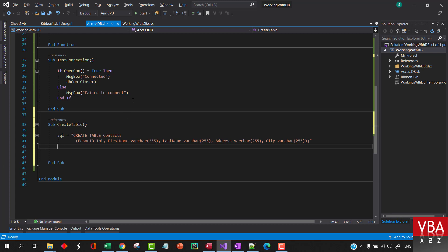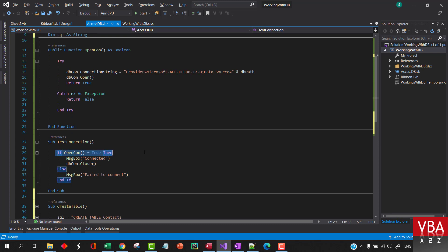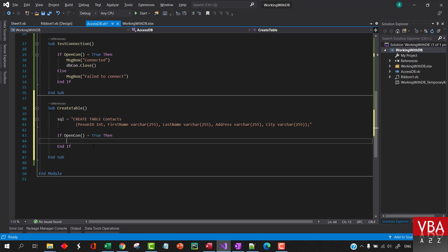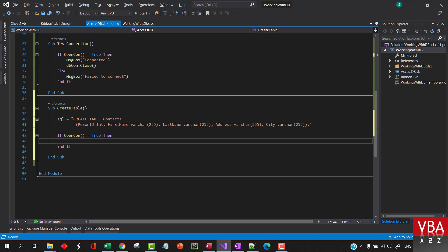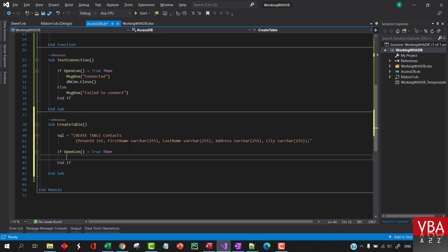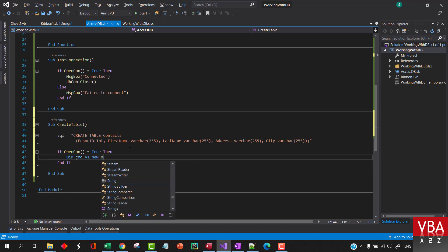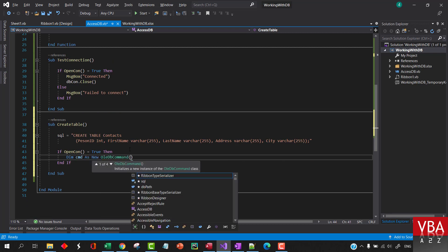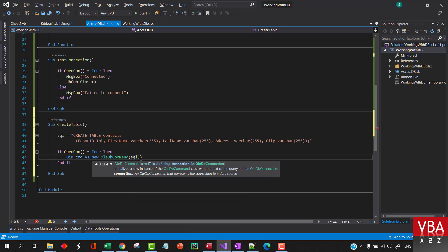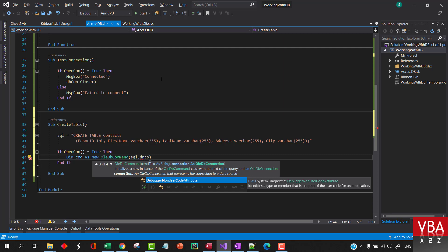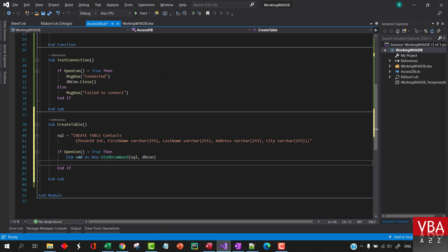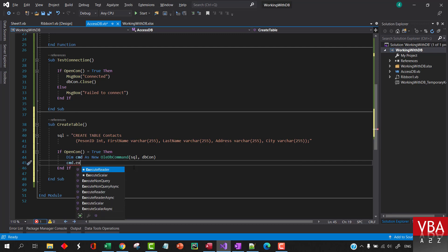Now using the connection we will execute this command. Basically when we run this command, if the connection is open it will open the connection. So if the connection is open, we'll say 'Dim command As New OLEDBCommand', and then we'll specify our SQL and the connection.